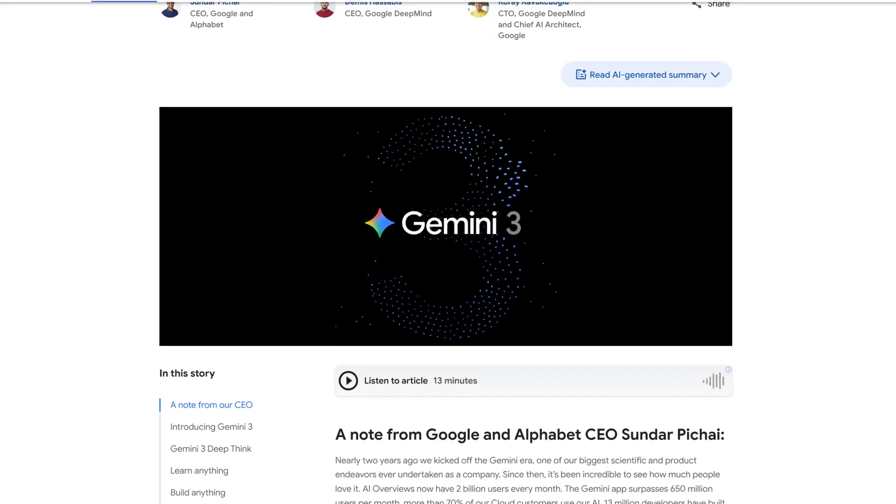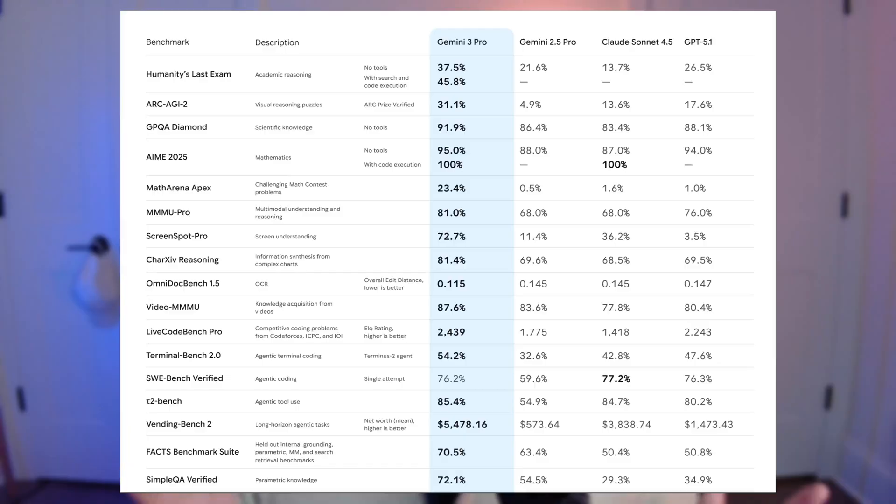Google just released Gemini 3, which is the strongest AI model we have ever seen. In today's video, I'm going to show you how to hook up this brand new model inside of N8N, and we're going to go through a quick demo showcasing some of its unique capabilities, so you can start implementing this inside of your AI agents and automations.